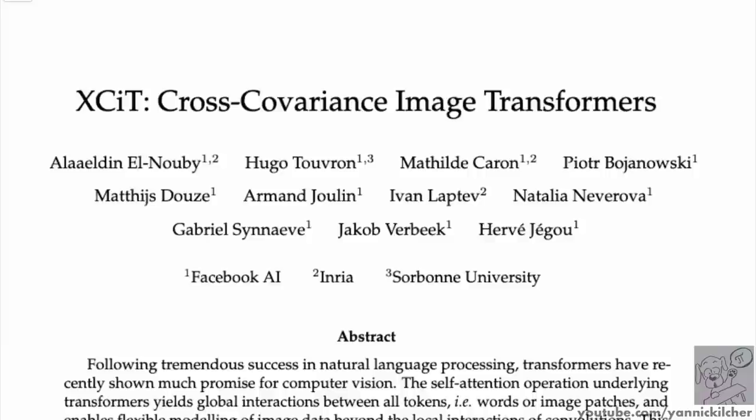Hello there. Today we'll look at XCiT: cross-covariance image transformers by Facebook AI, Inria, and Sorbonne University.